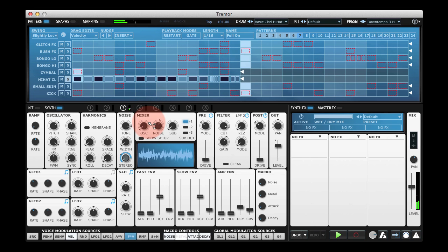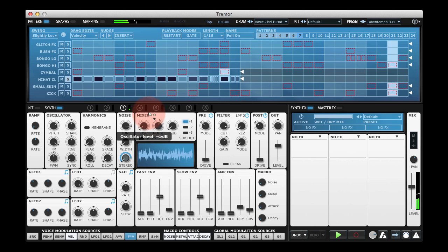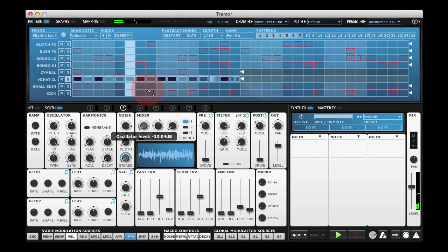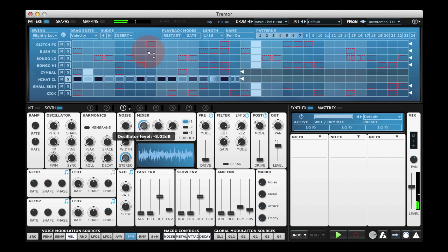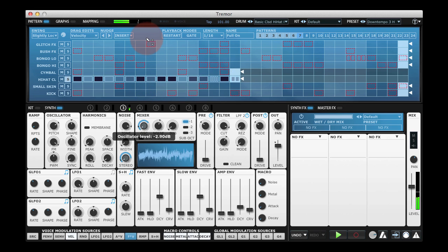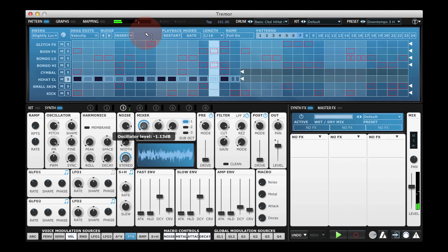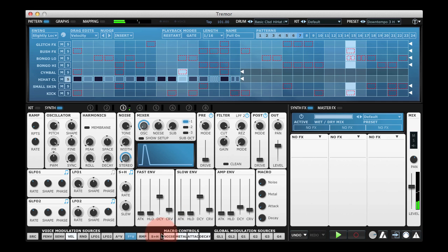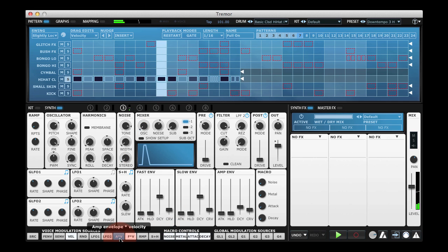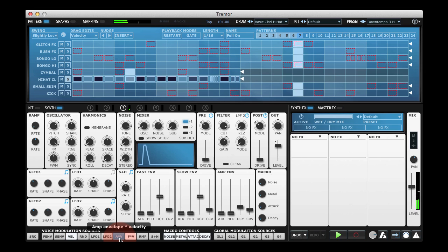I could also add a little tonal element from the oscillator, and it works exactly the same for the amplitude envelope multiplied by velocity.